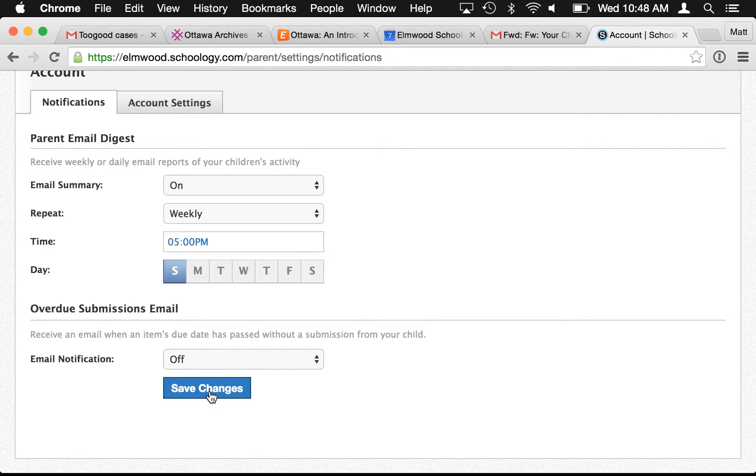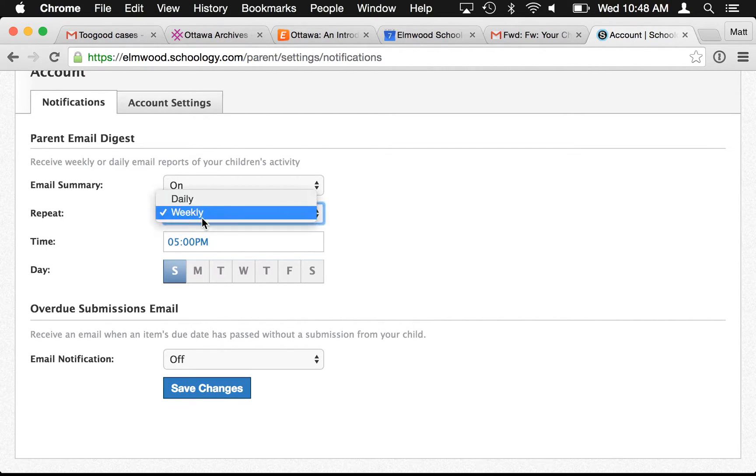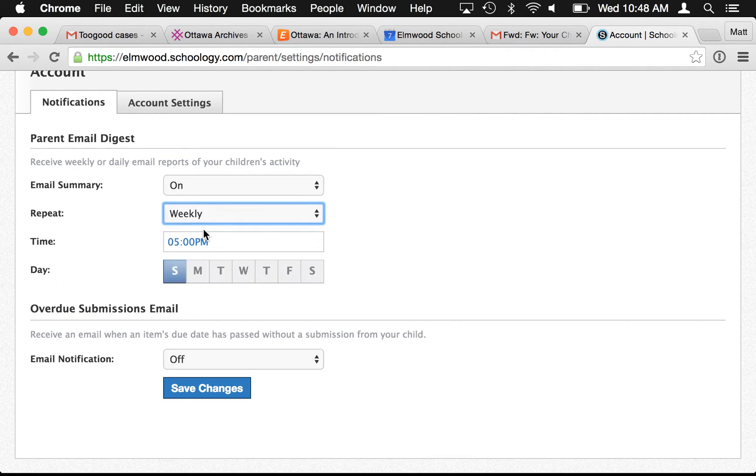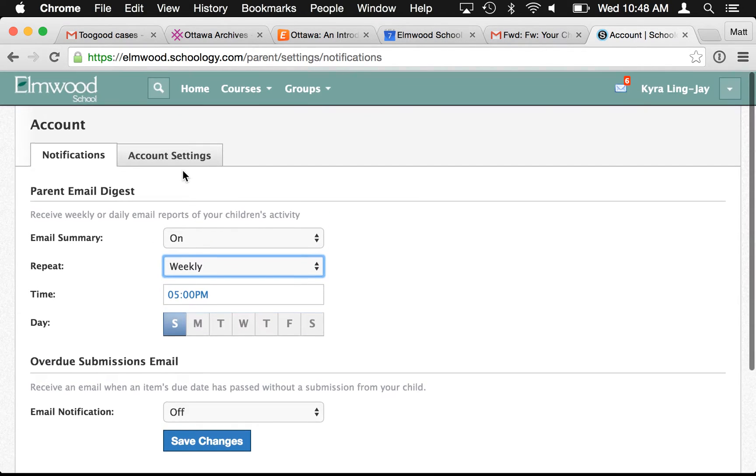You can do that and then just say save changes, and you'll receive that every week when you set it up. You could do a daily reminder as well, though that might be a bit too many emails.